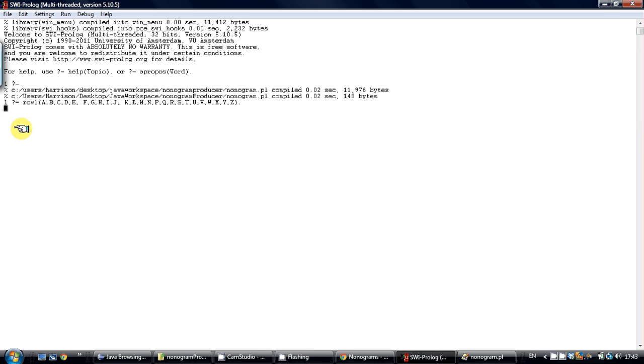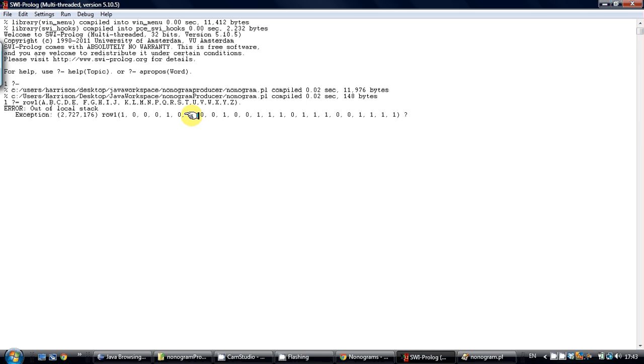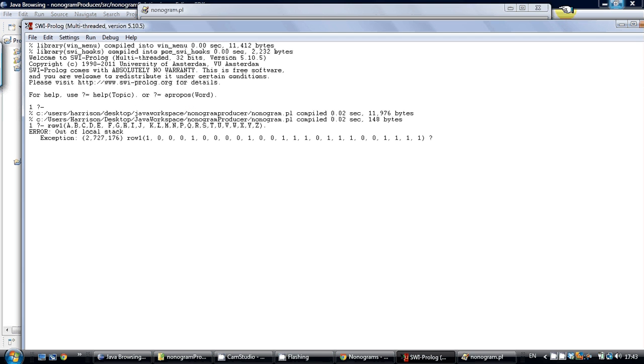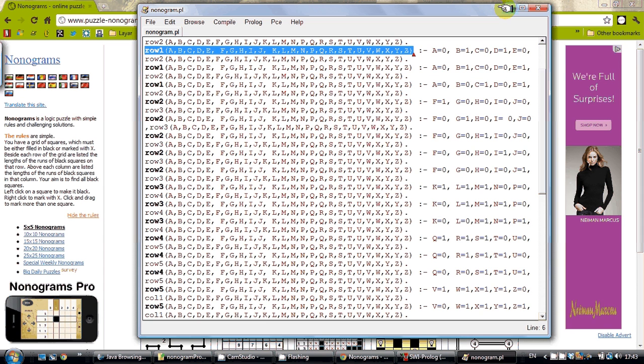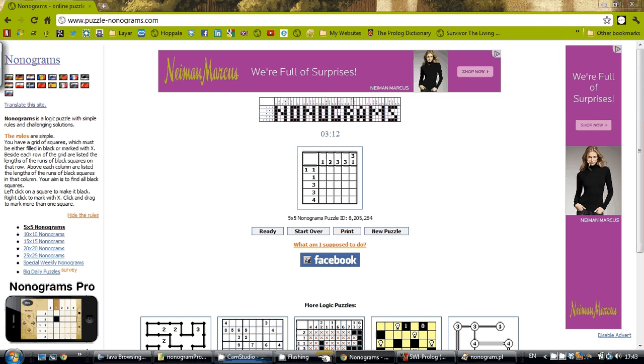And it produces the exception that produces a truth value. So I am going to go back to the nonograms puzzle and bring up my Prolog file.